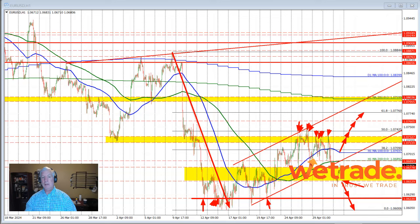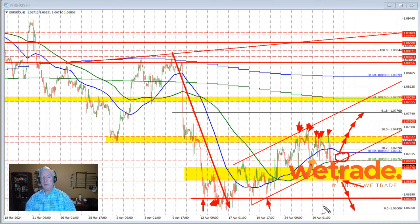So again, this area right through here is going to be our barometer for the euro versus US dollar. Trading below is more bearish; trading above it is more bullish through the FOMC rate decision.